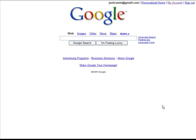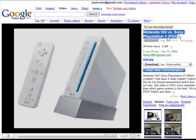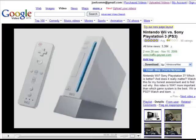Hi, this is Joel. What we're going to do today is I'm going to show you how my experiment with Traffic Geyser and doing video online has panned out. Here's what I did: I created a video on Google Video and I titled it 'Nintendo Wii versus PlayStation 3' in hopes of getting some searches for keywords, and this was uploaded on November 15th.